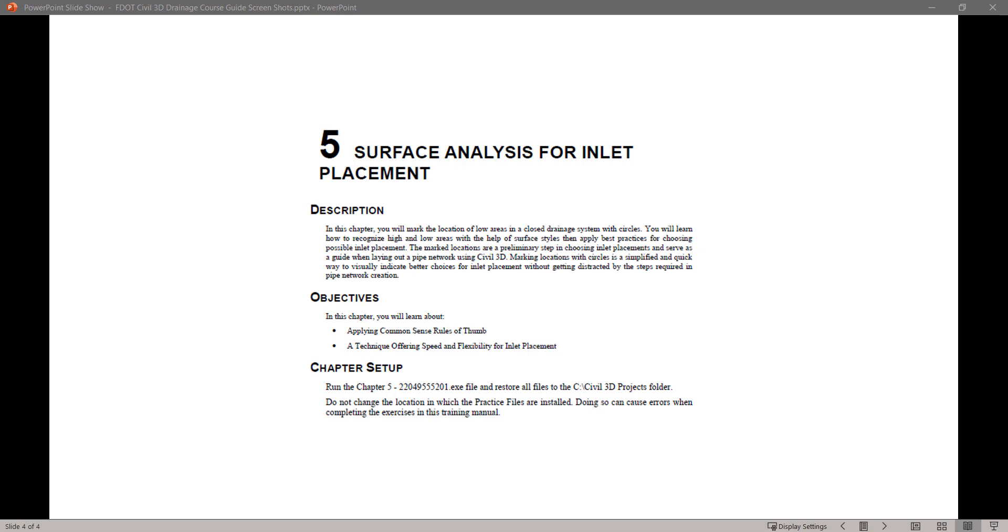Run the Chapter 5.exe file and restore all files to the C Civil 3D Projects folder. Do not change the location in which the project files are installed. Doing so can cause errors when completing the exercises in this training manual.